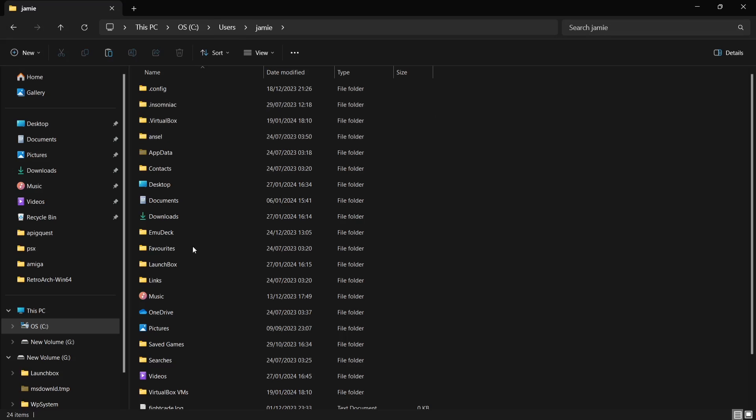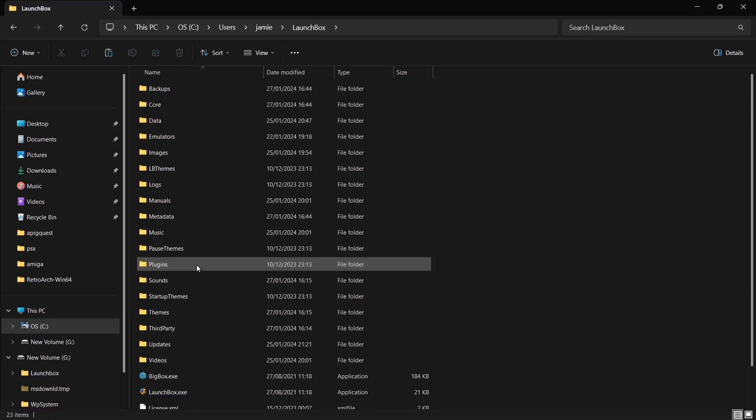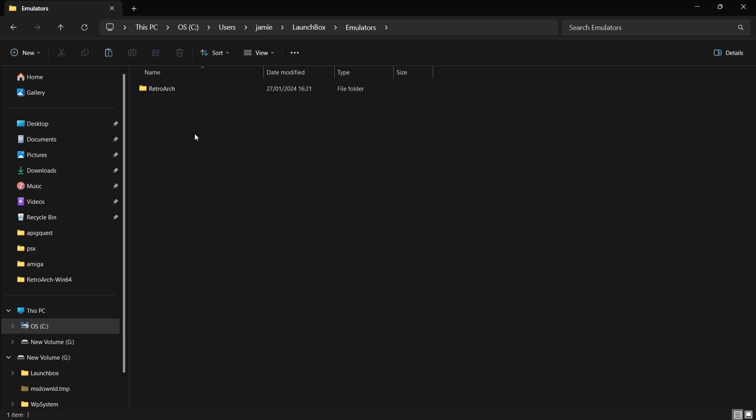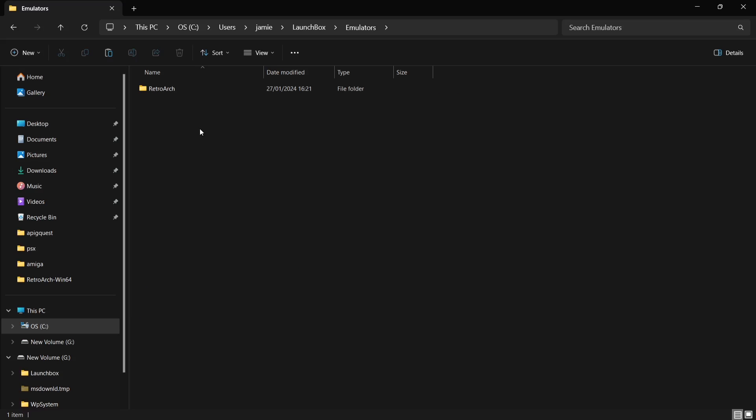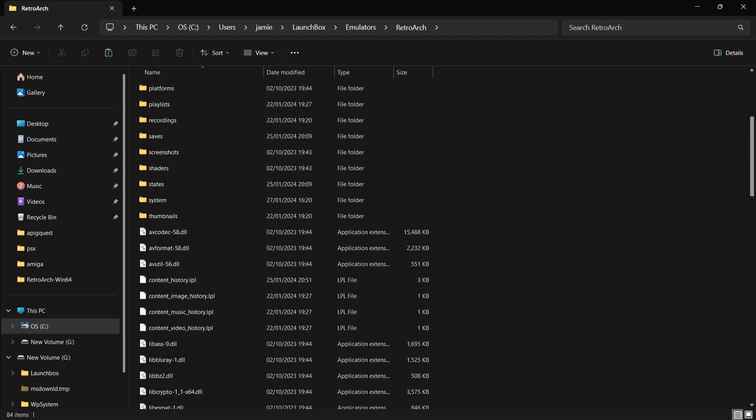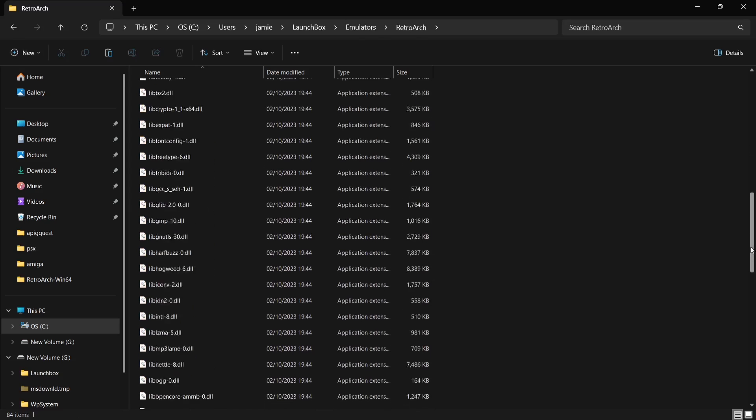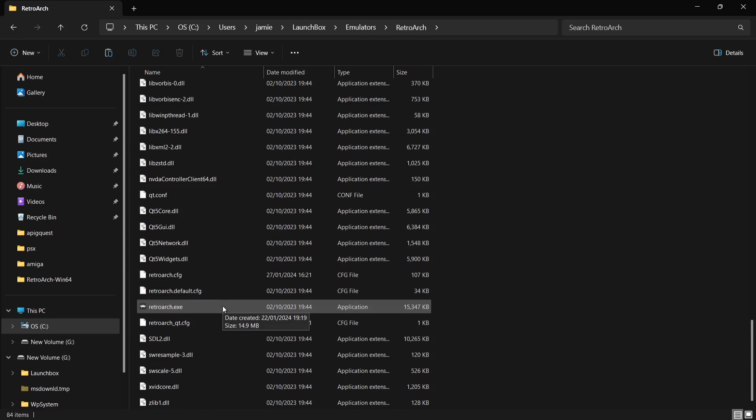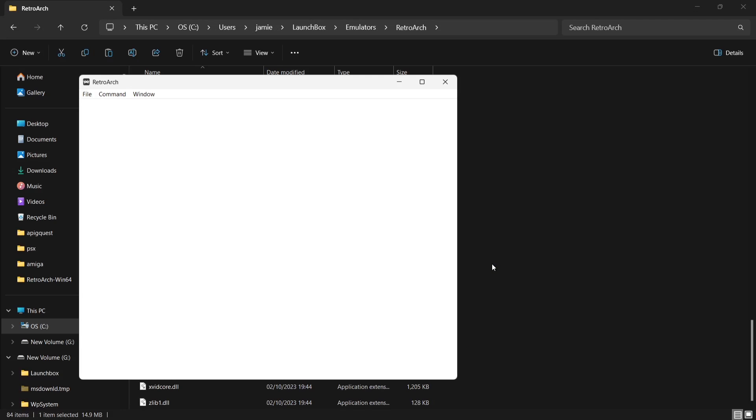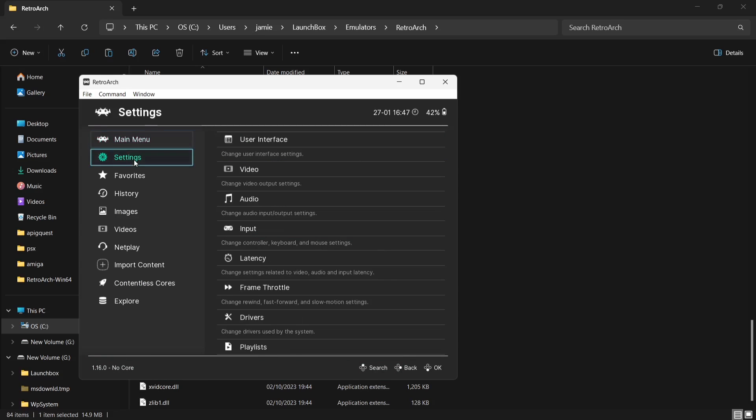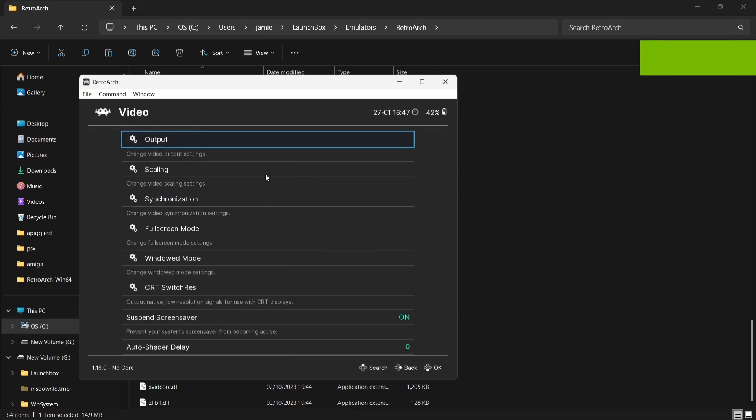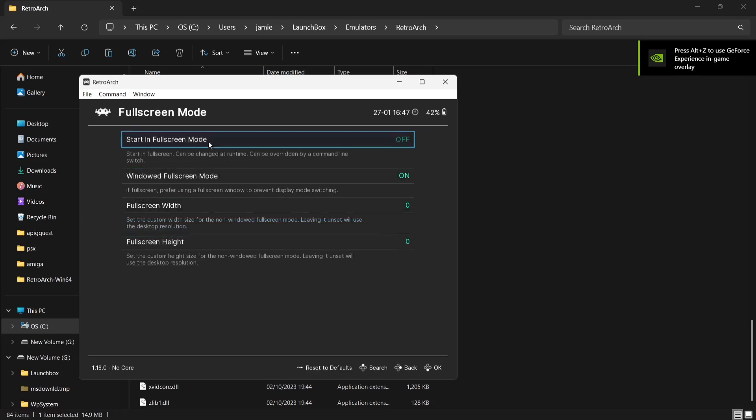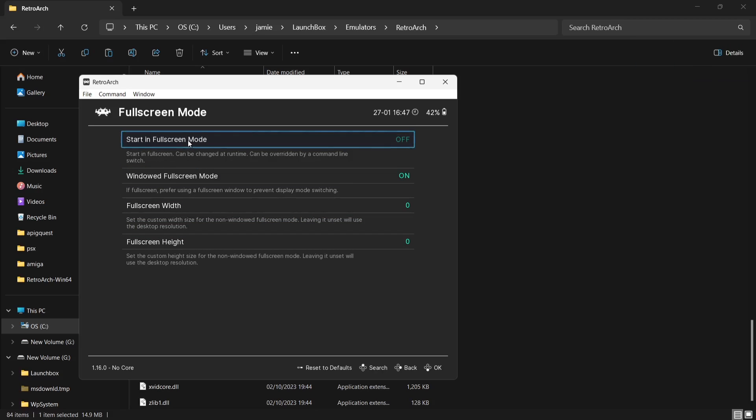If I go inside of there, you're then going to find LaunchBox. Open up LaunchBox folder and inside emulators, you're going to find your RetroArch folder. If you don't have this folder in here, then you need to go to the RetroArch website and I recommend downloading a portable version. We're going to open up RetroArch itself, go to settings, video, fullscreen mode, and make sure start in fullscreen mode is turned to on.